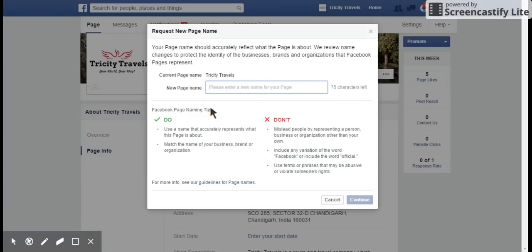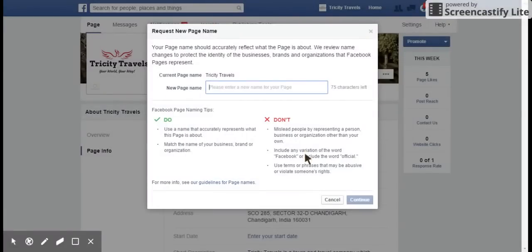Facebook has given some do's and don'ts about changing the Facebook page name. Do use a name that accurately represents what this page is about and matches the name of your business, brand, or organization. Avoid misleading people by representing a person, business, or organization other than your own, including any variation of the word Facebook, the word official, or terms that may be abusive or violate someone's rights.